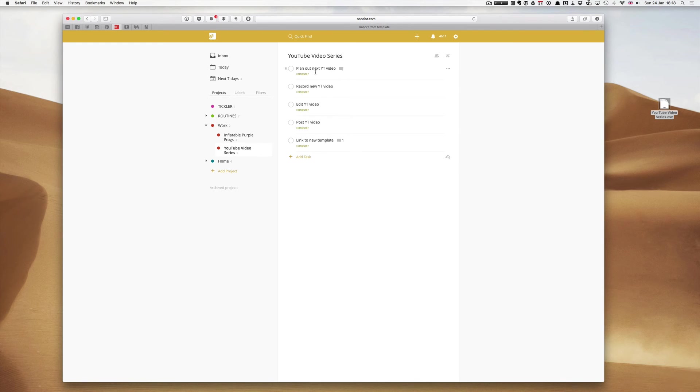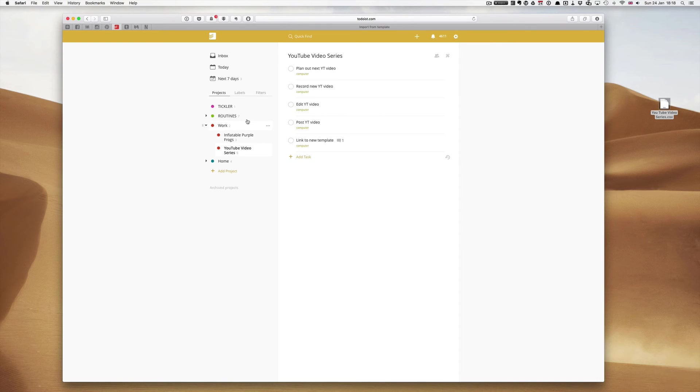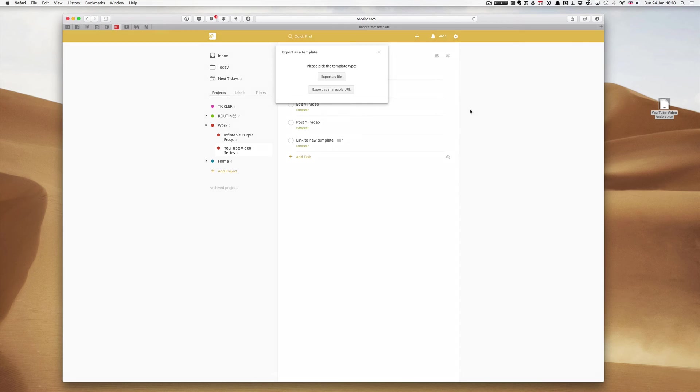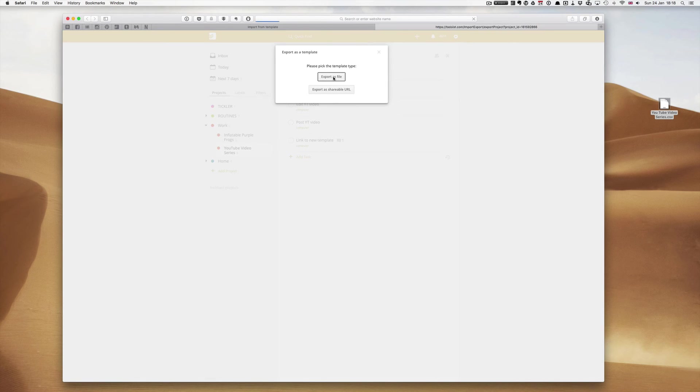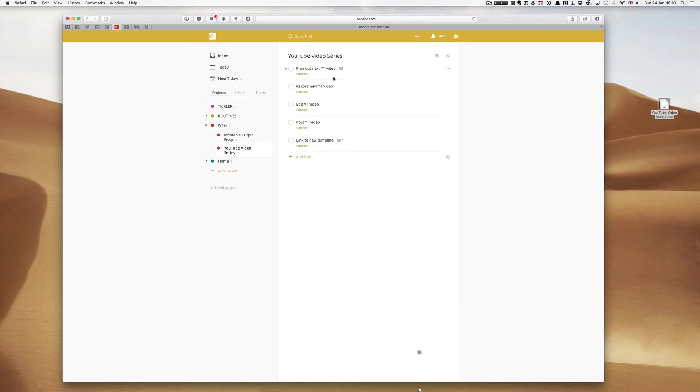It's actually come into there. However, as I say, I do not particularly like doing it that way. I much prefer to do it this way, which is click on that. Export as a template. Export as a file. Boom. It goes out. And then, if I delete this, I can open it up as a new project.